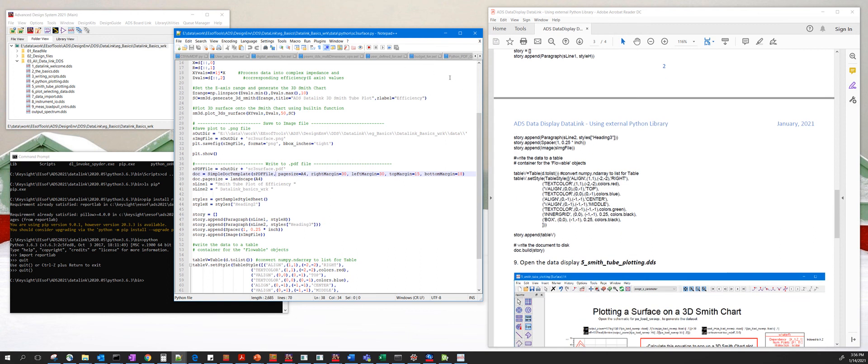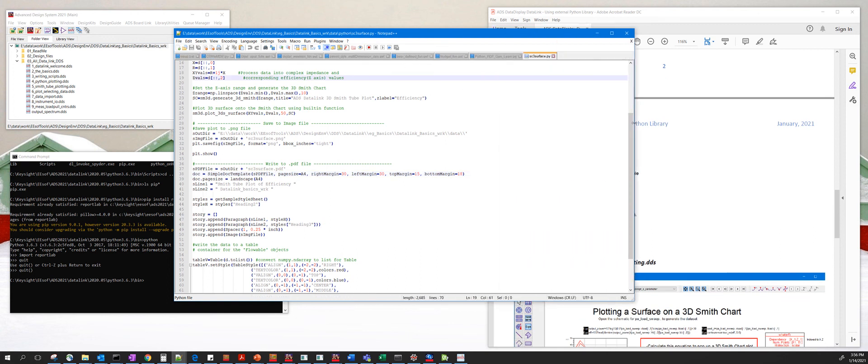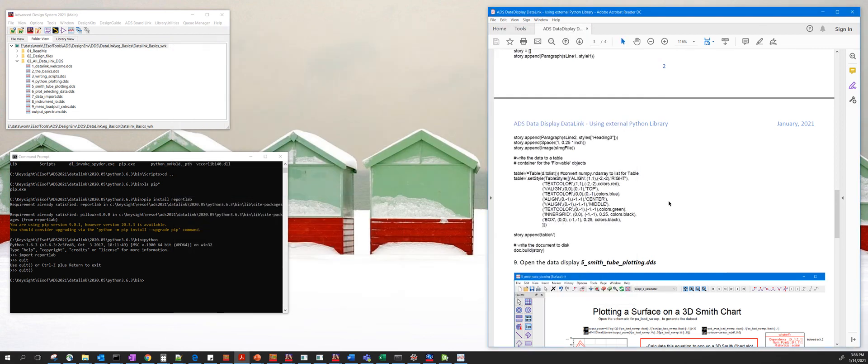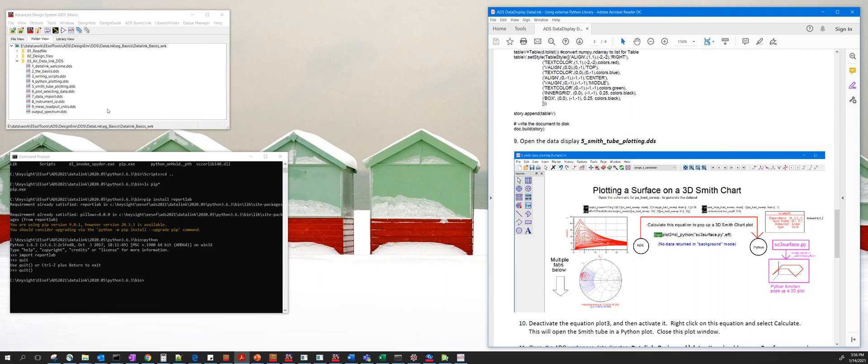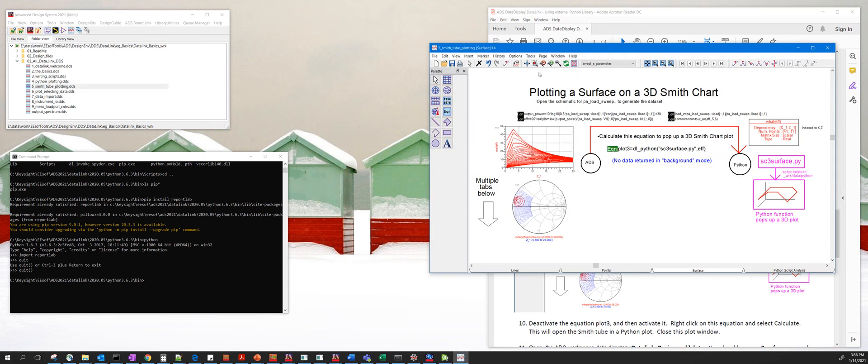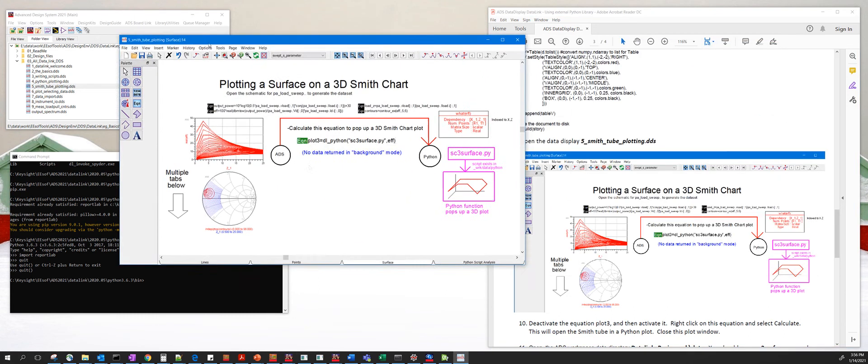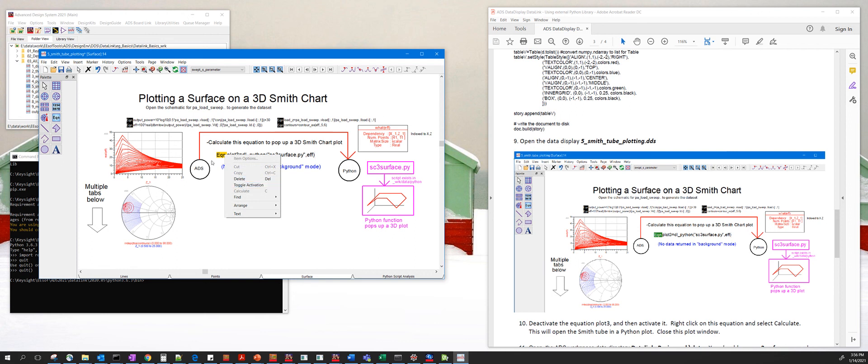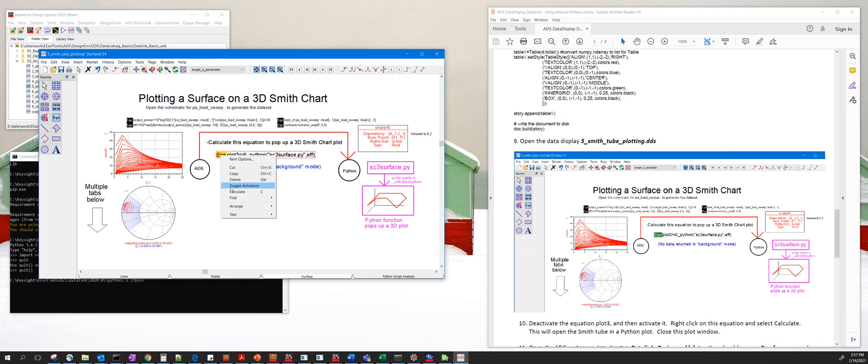Once you're done, save the file and then open up the data display, which is this one here. Let's just deactivate this and then activate that again, then right click on it. You need to use the escape button and then click on that and say calculate. This will call this Python code sc3 surface dot py.